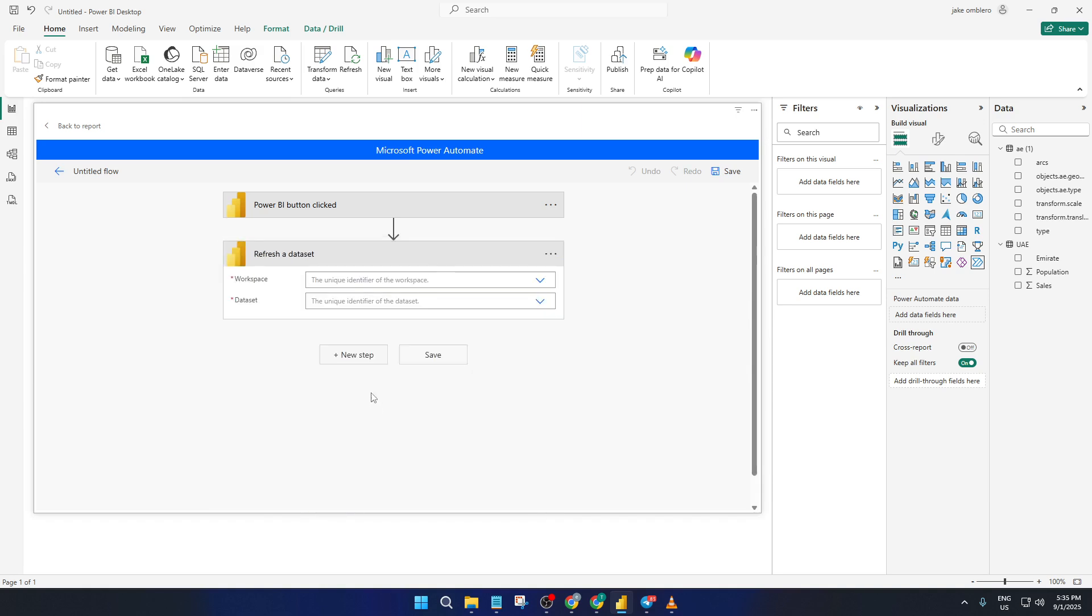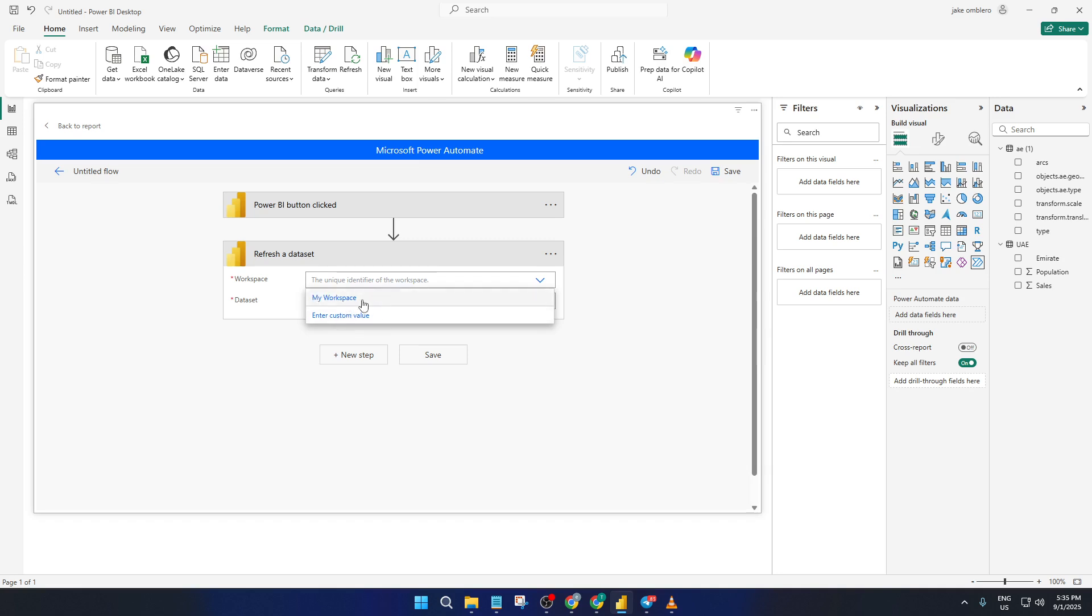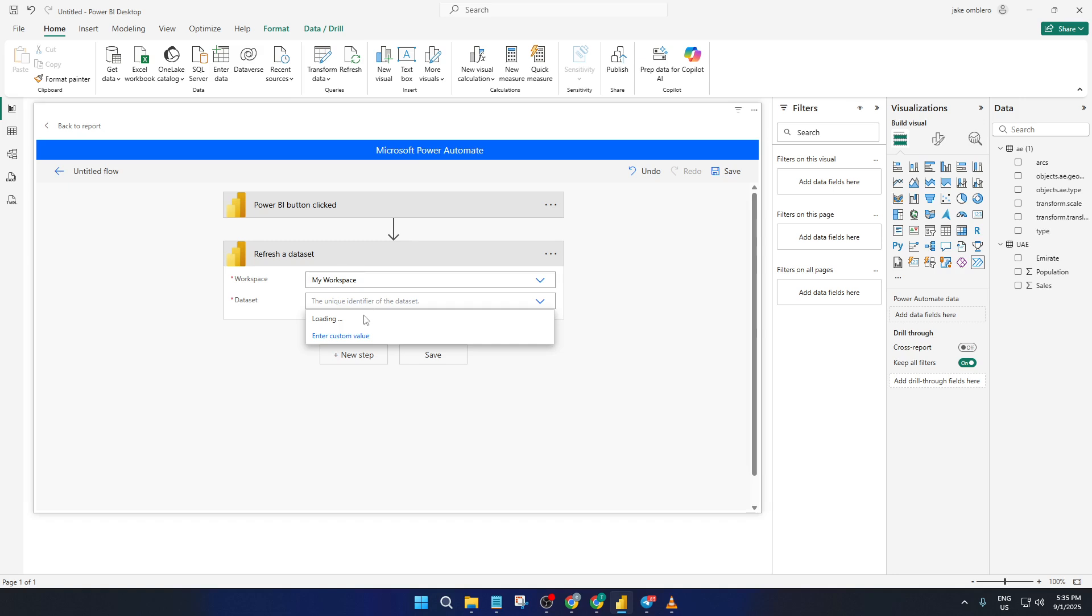Now you'll need to point this action at the specific dataset you want to refresh. It'll ask you for your workspace, so select My Workspace or whichever workspace your dataset is stored in. Then in the next drop down, pick the right dataset. Double-check that you've got the correct one here. If you pick the wrong dataset, the button won't update your intended report.